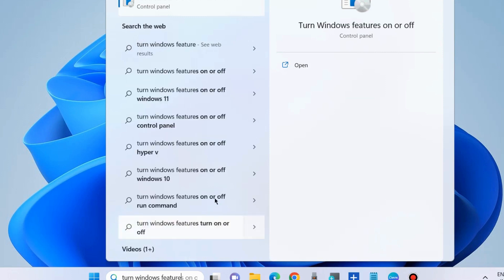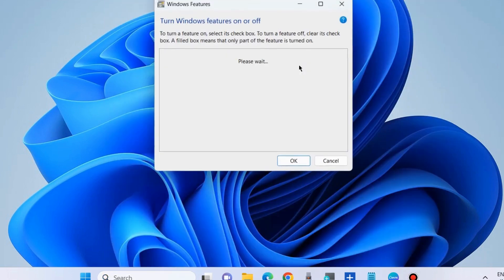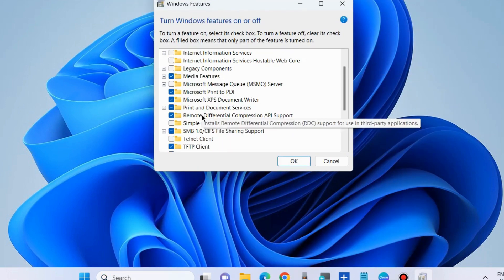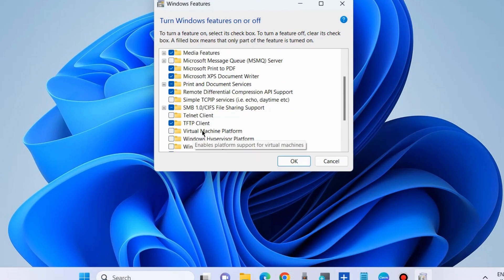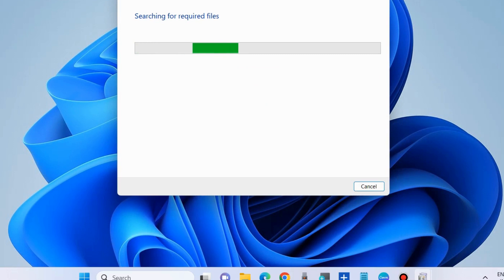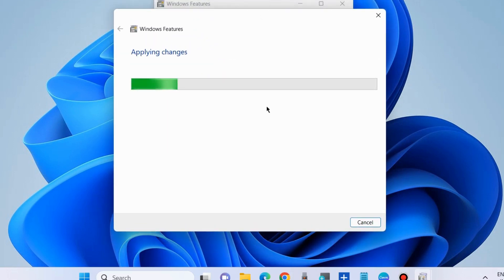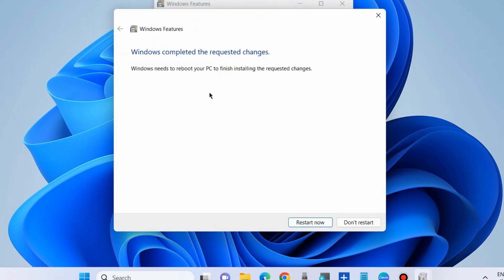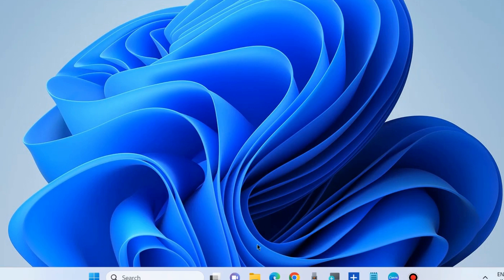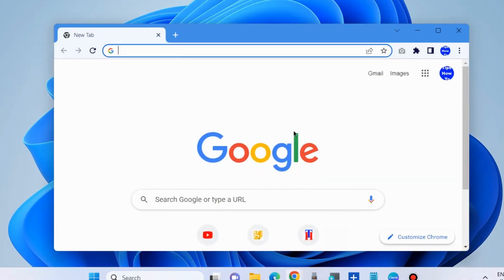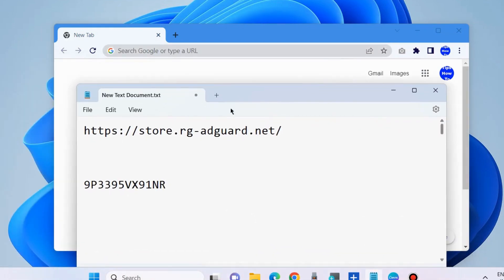Open 'Turn Windows Features On or Off' and look for the option Virtual Machine Platform and also Windows Hypervisor Platform. Both features should be enabled. Check your Amazon Store app. Once completed, the requested changes must restart your Windows system.